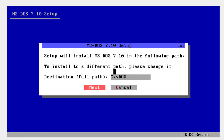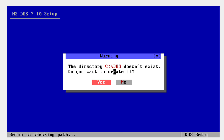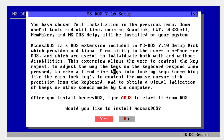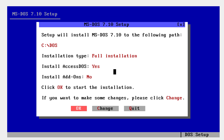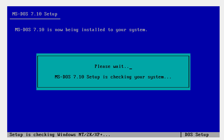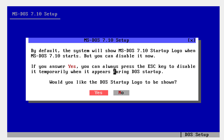Put in a path if you want — you can leave it as default and click next. Then go down and tap space to deselect add-ons and click next. Click yes and OK. This will take a very short time, so be patient.